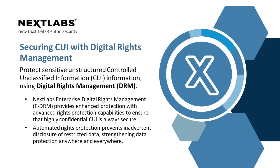NextLab Enterprise Digital Rights Management provides enhanced protection with advanced rights protection capabilities to ensure highly confidential CUI such as design documents, IP documents, and sensitive financial information is always secure. Also, automated rights protection prevents inadvertent disclosure of restricted data, strengthening data protection anywhere and everywhere.